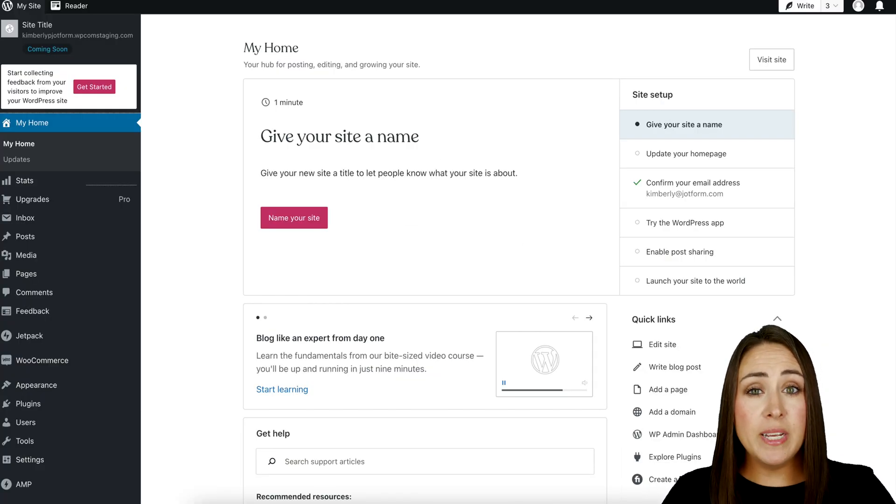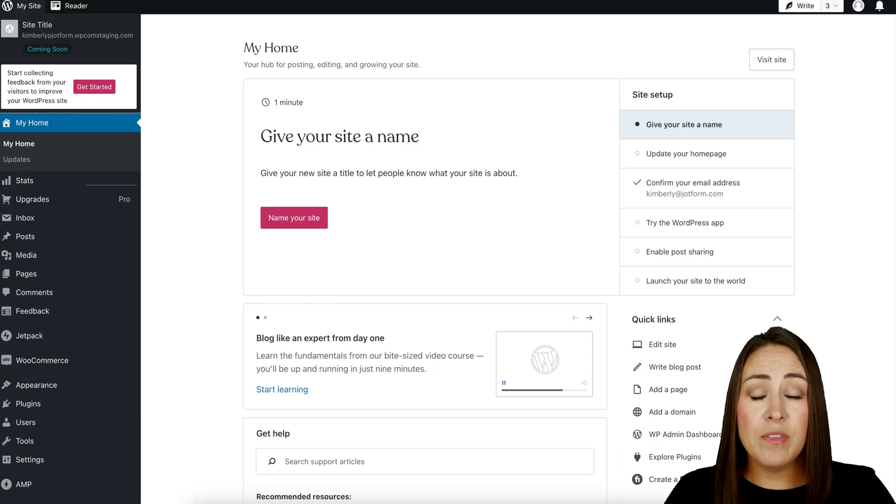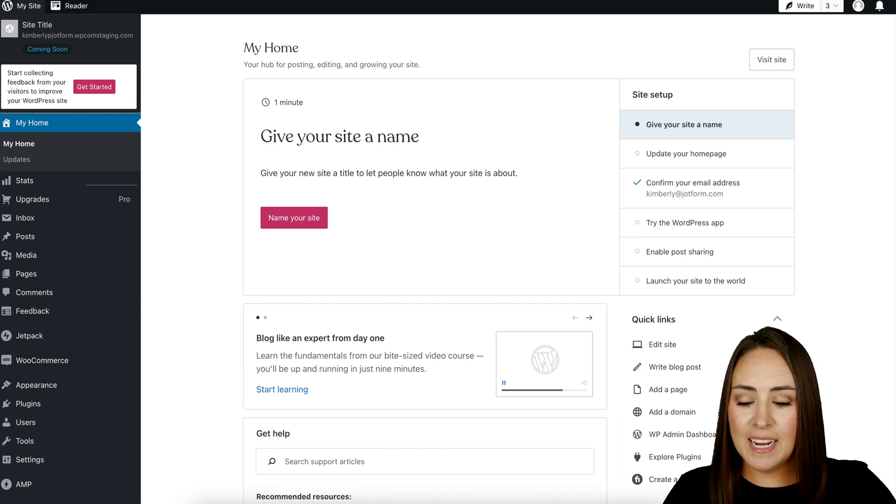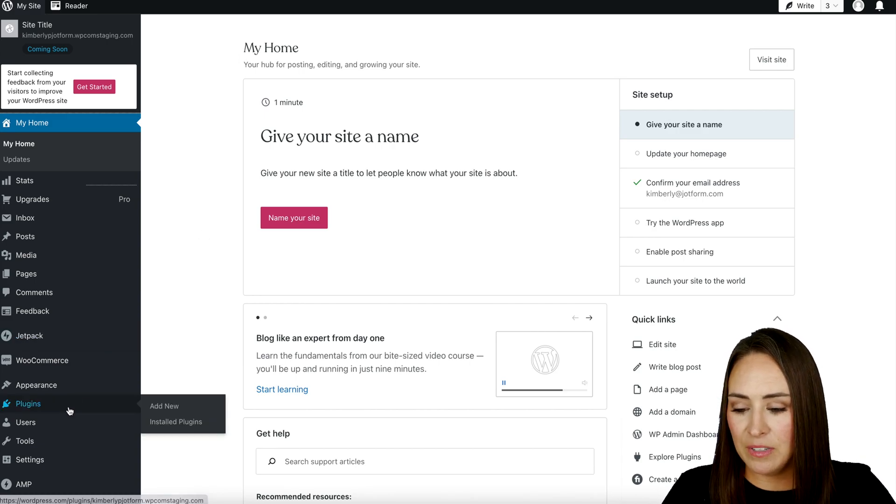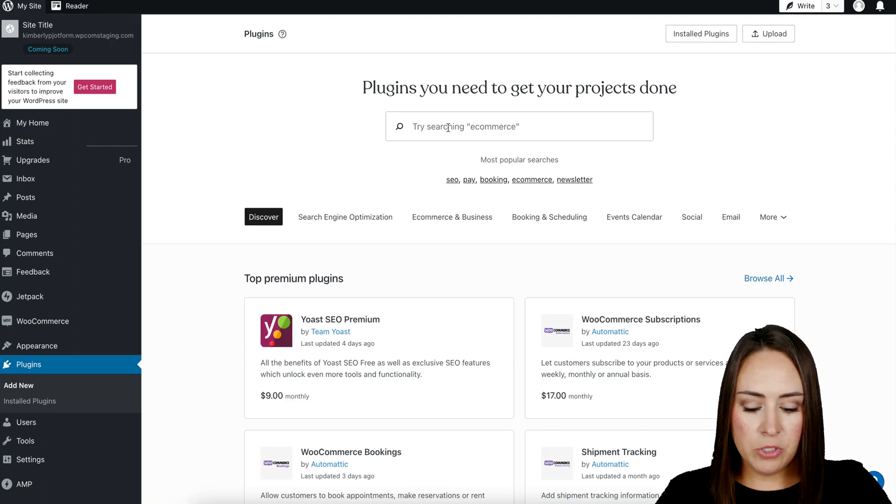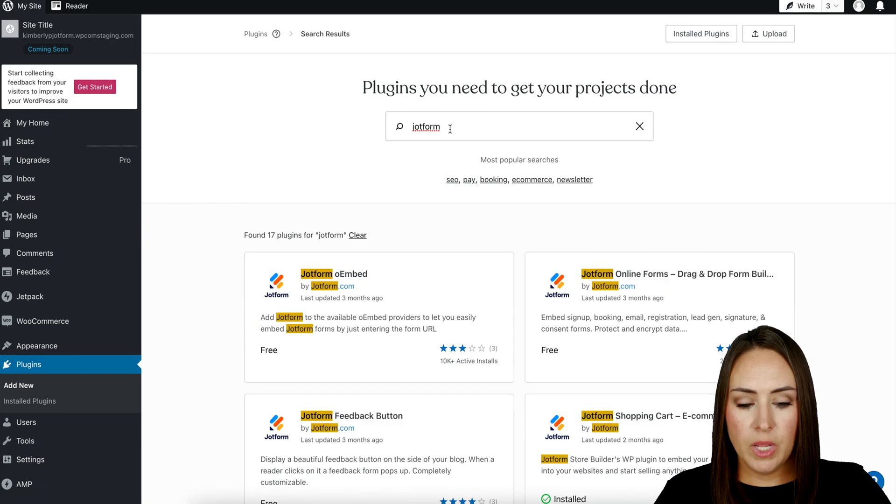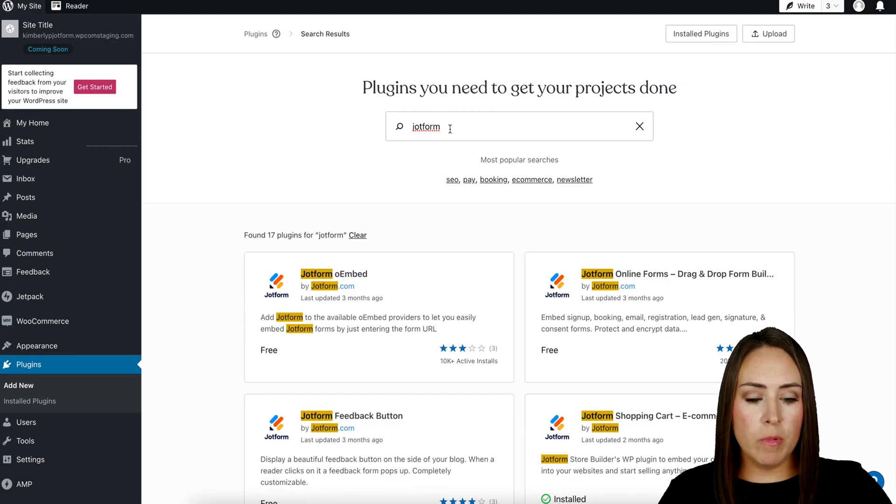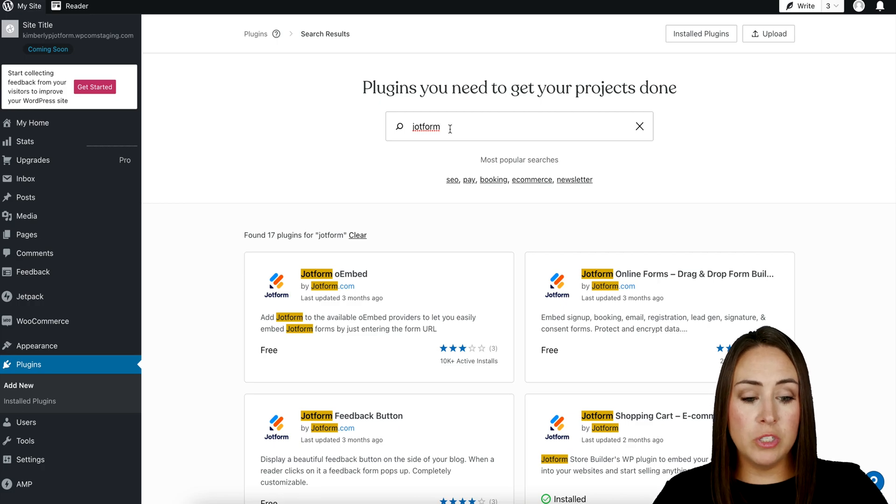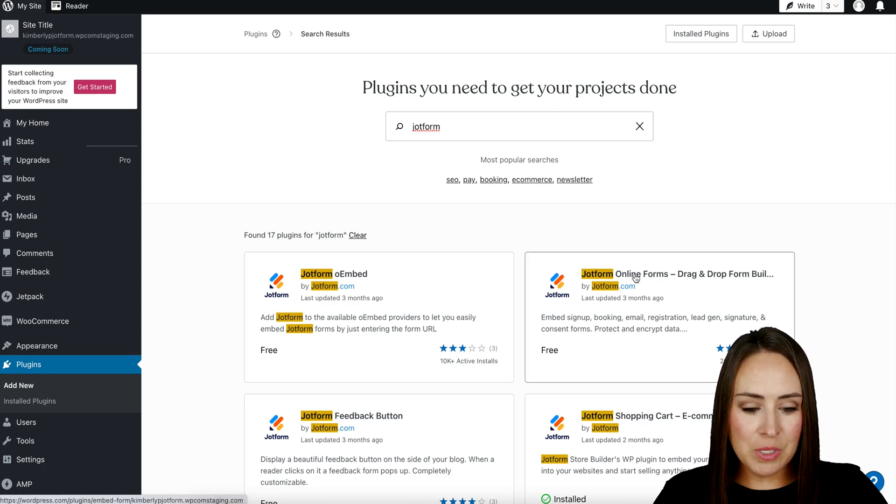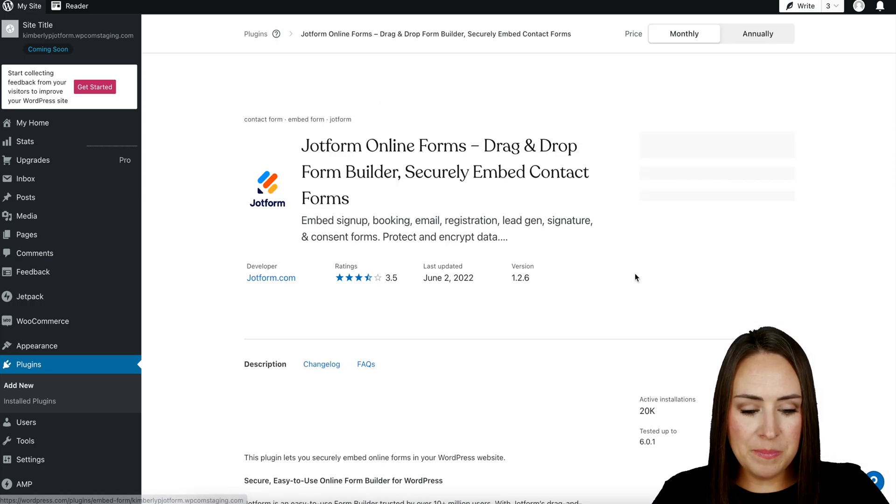On the left hand side, I'm going to head down to Plugins, then Add New. I'm going to search for Jotform, and the one that we want is Jotform Online Forms, the drag and drop form builder, the top right one. I'm going to click on this one, install and activate. Perfect.